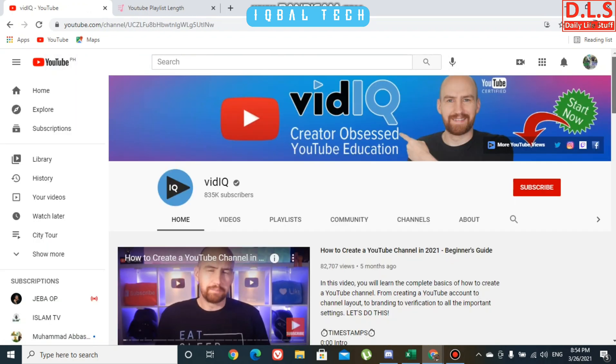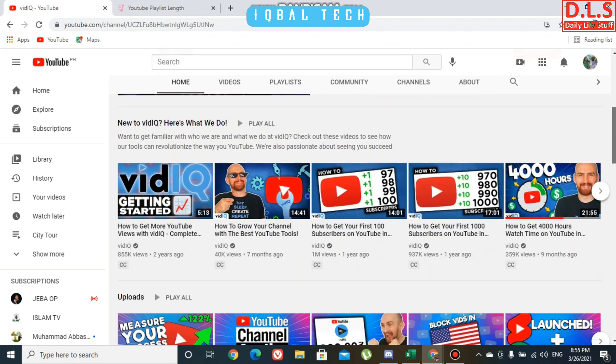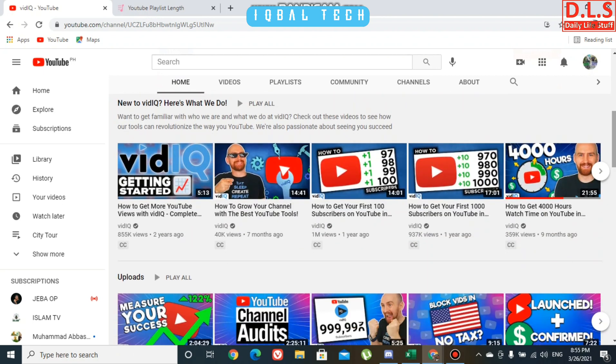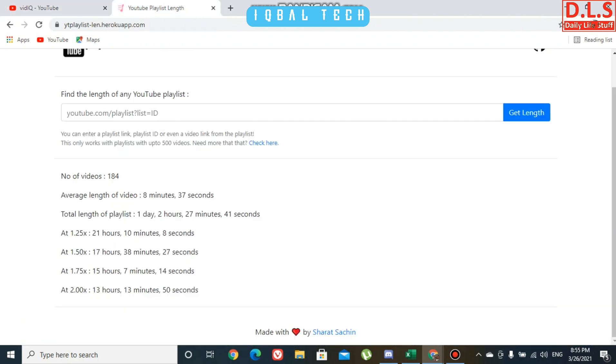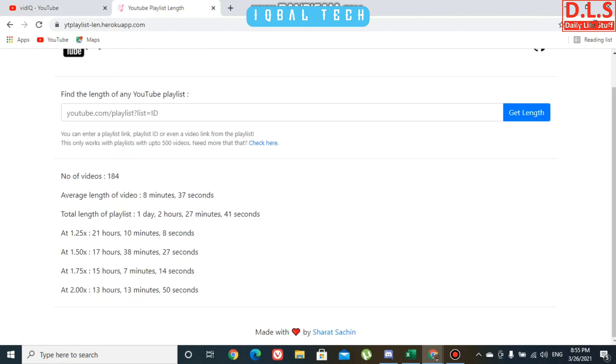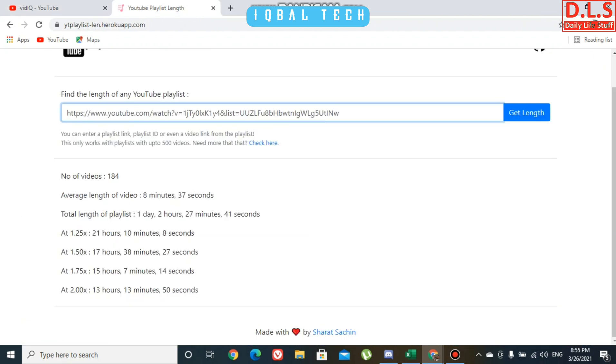Here we are right now. Same thing: play all, copy link address, and I'm going to paste it over here.